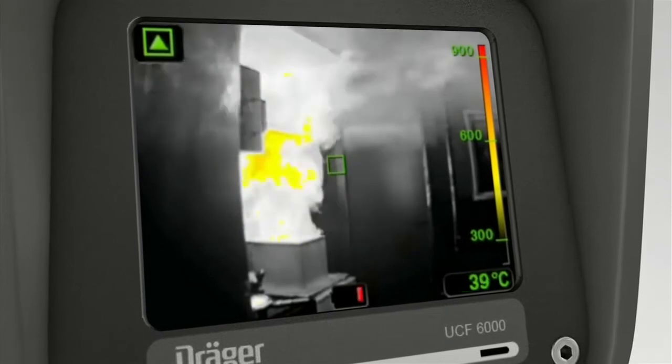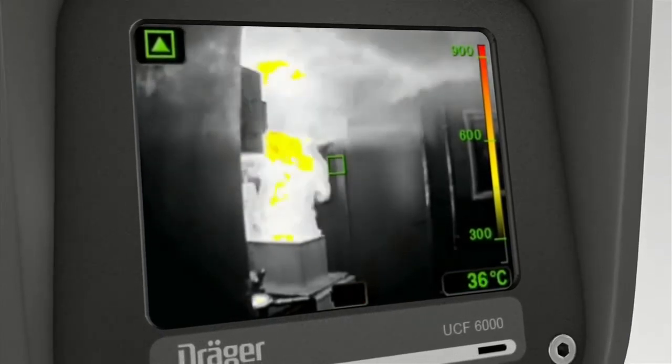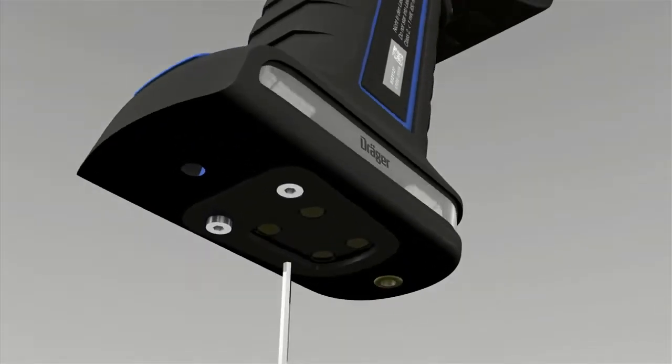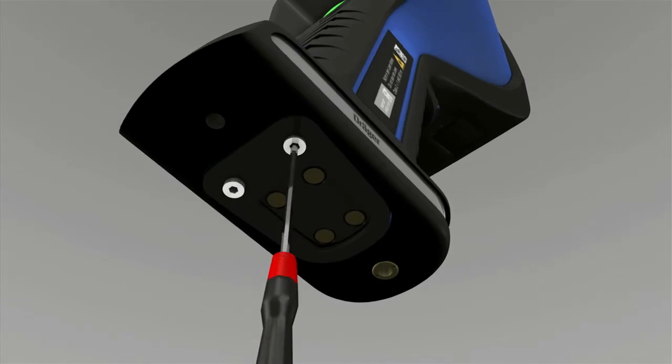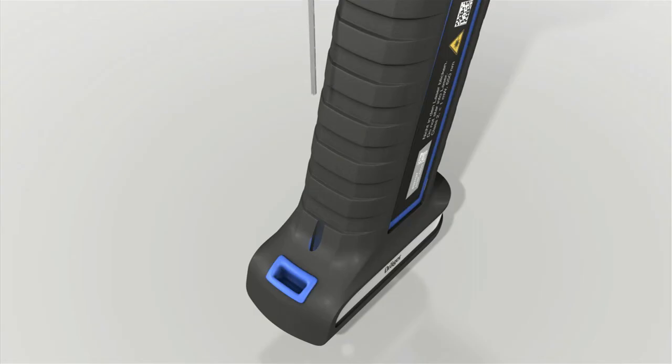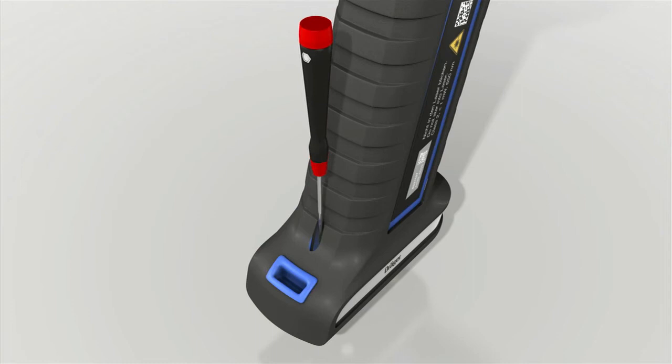This is your cue to place the camera into the charging station or change the battery. Use the allen key provided to loosen the screws at the bottom of the handgrip.